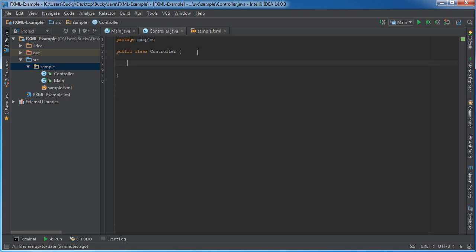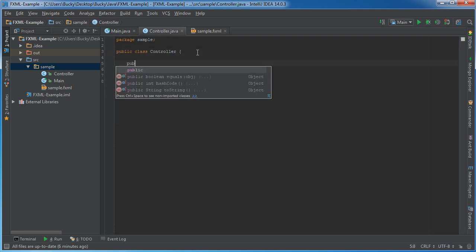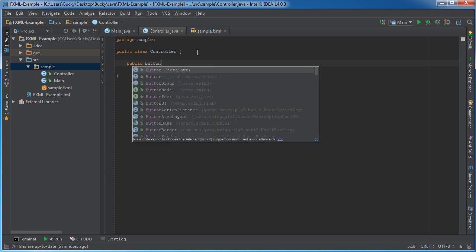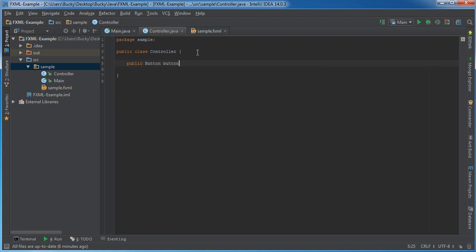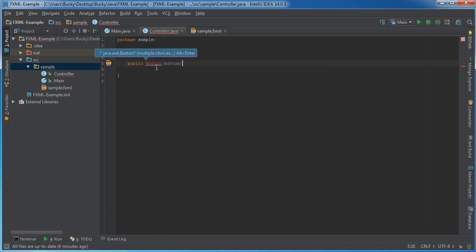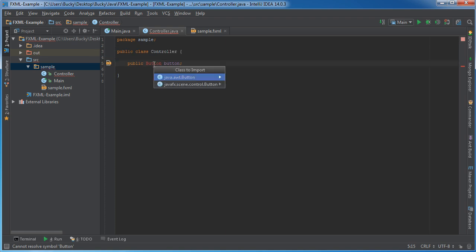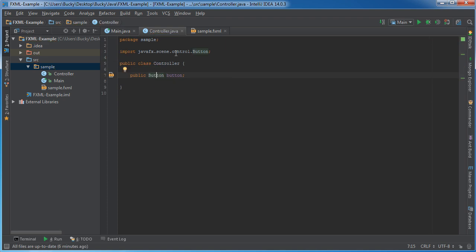So in your controller, what you can do is you can now have a variable called button, and of course, if I highlight that, there we go. So, if we import button, alright.